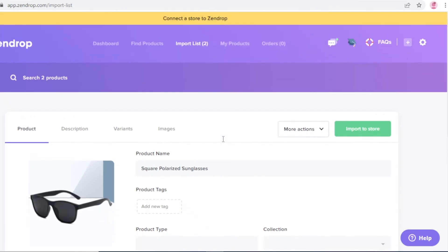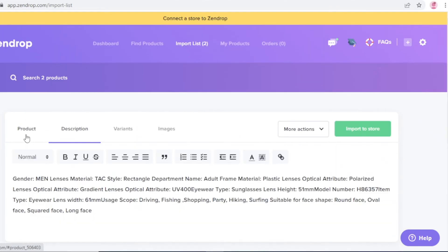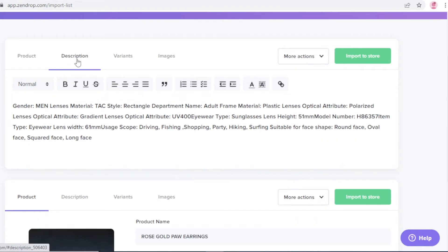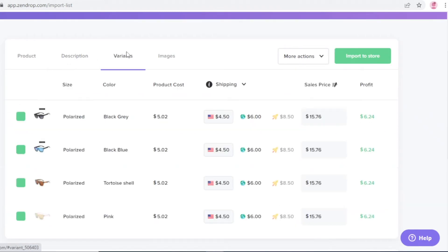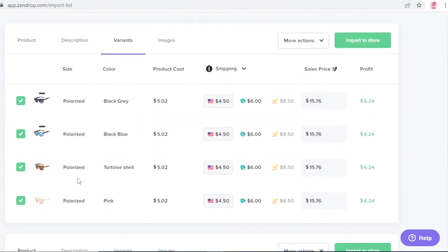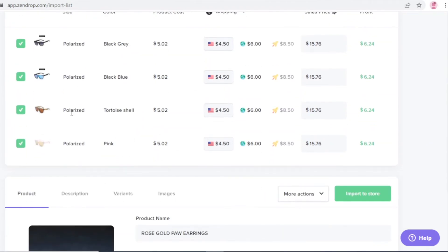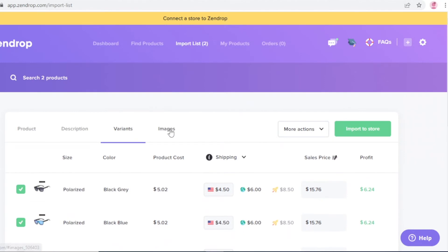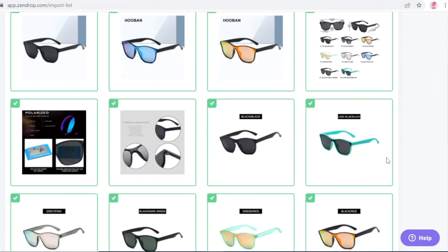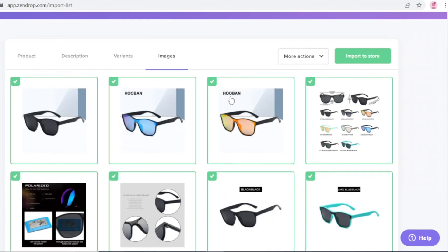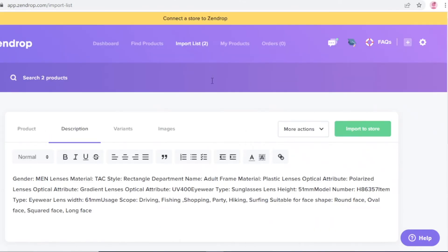When importing a product, you'll see not just the product itself but also a description, the product variants — these polarized glasses have four variants — and product images. You can choose which images to display on your website and which ones to hide.